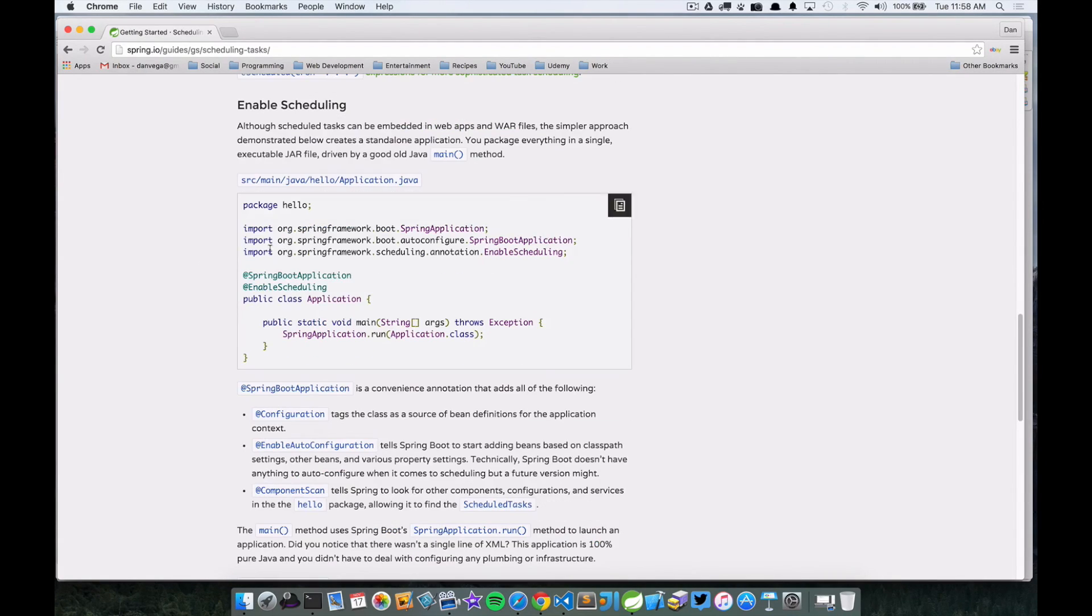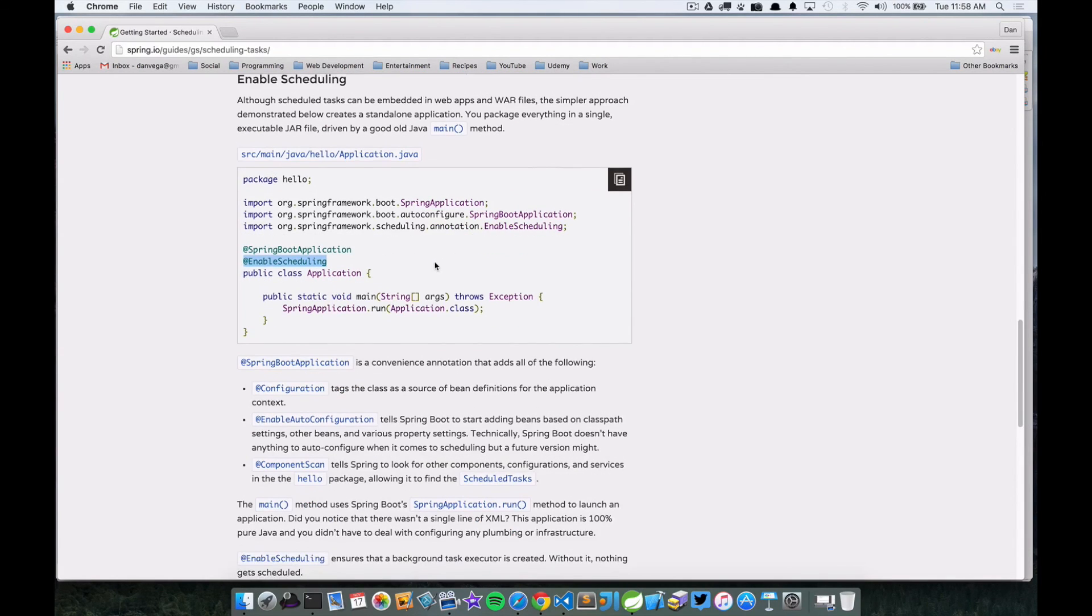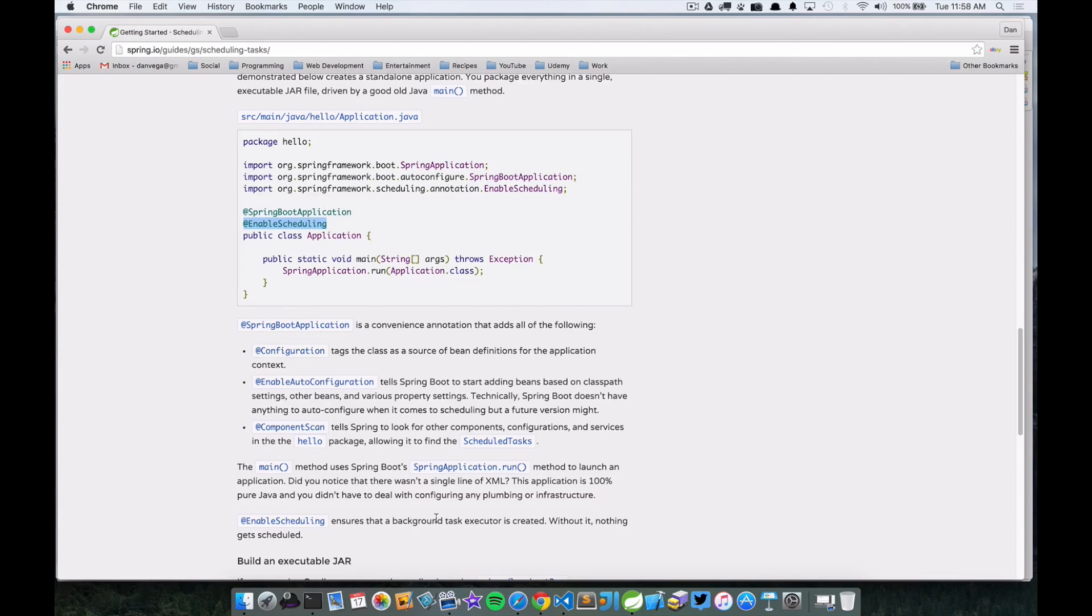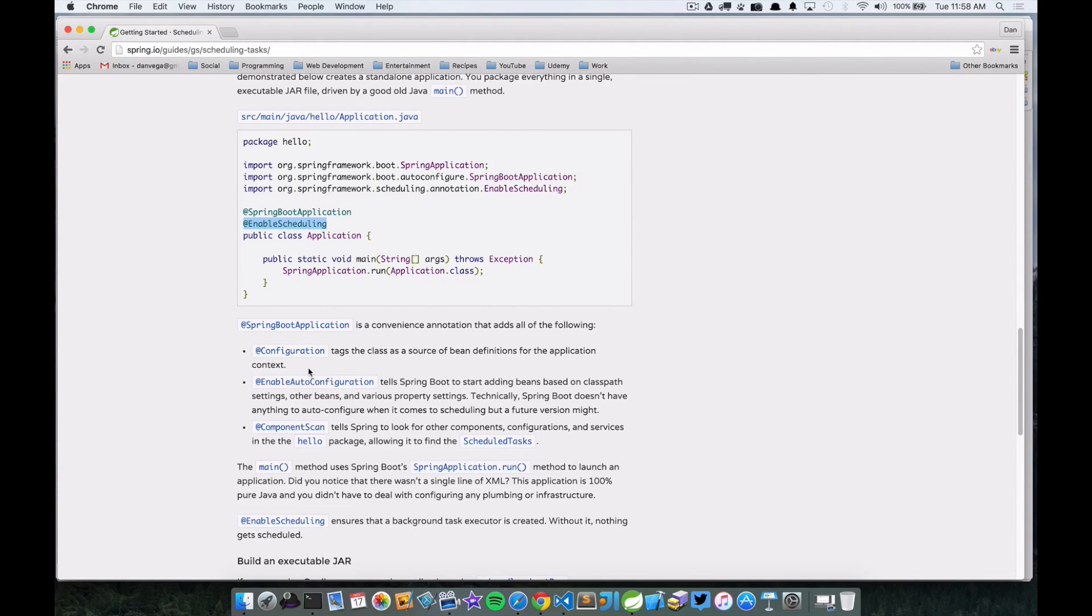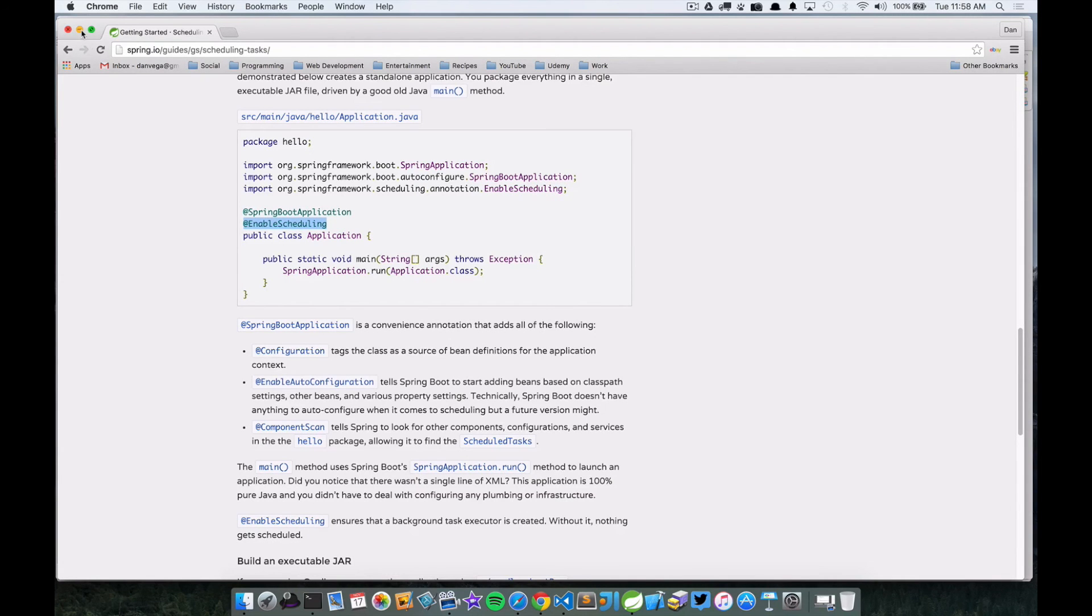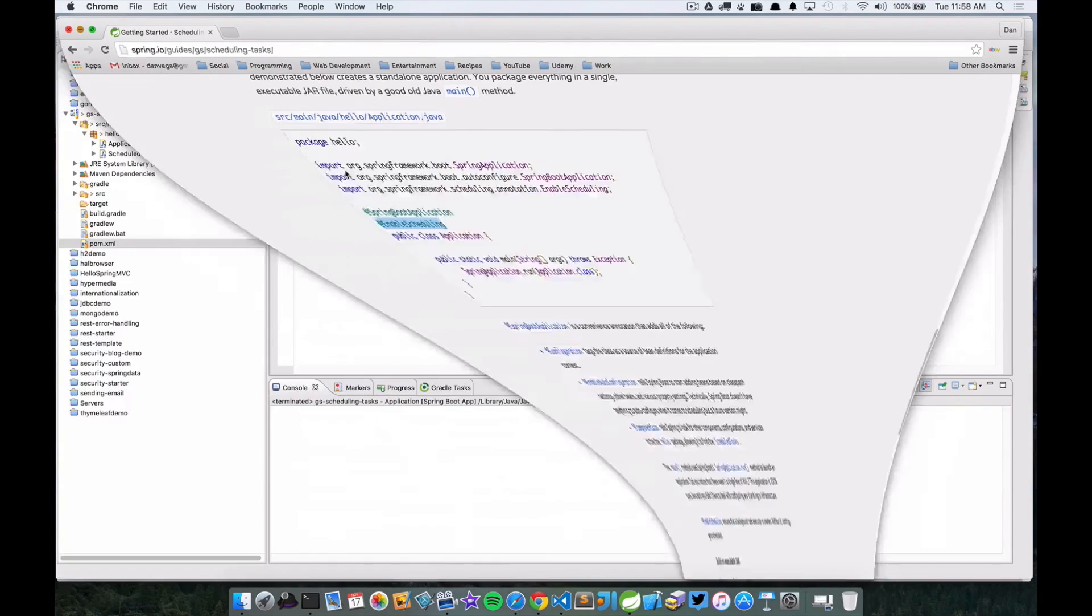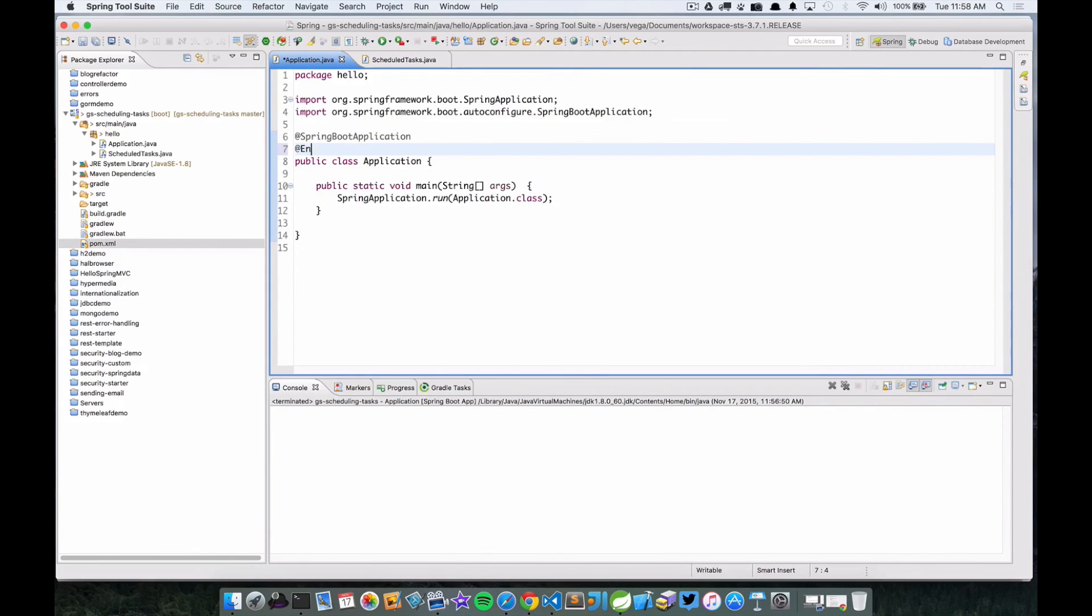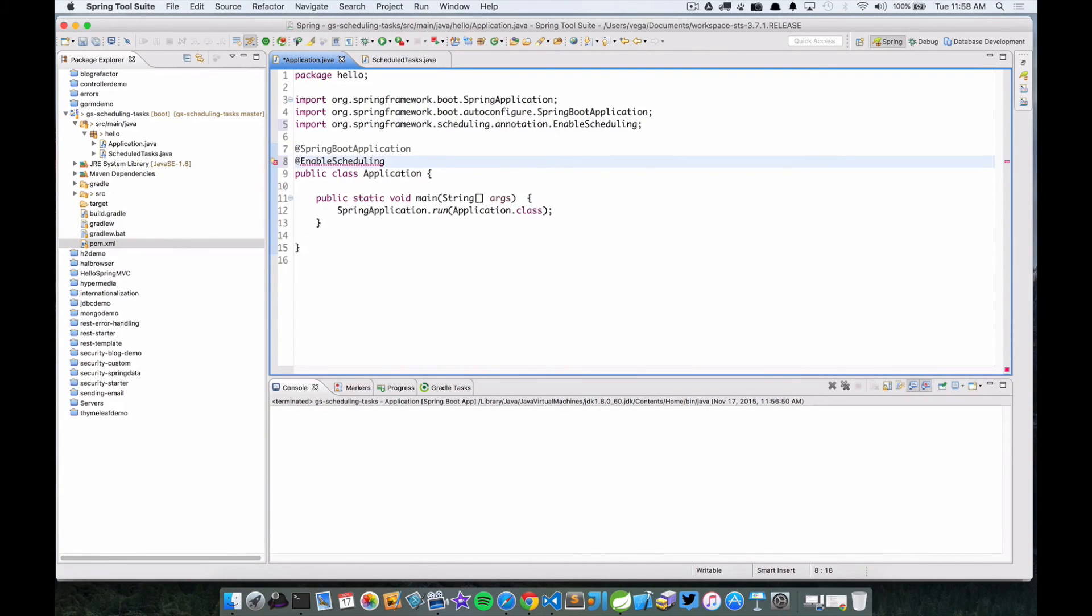And it basically says that everything that we've done, we still need to enable scheduling. So the way that we do that is by using the @EnableScheduling annotation. And so that ensures that a background task executor is created. Without it, nothing gets scheduled. So you can read through here and kind of see what all the other annotations here are doing. We've looked at most of them throughout this course. But this is just the only thing we're missing here is the @EnableScheduling. So let's go ahead and add that.